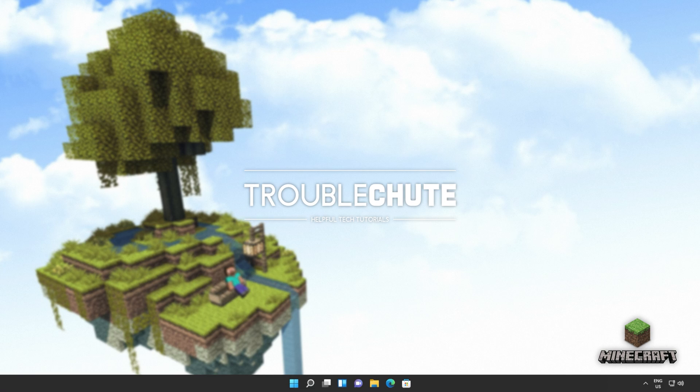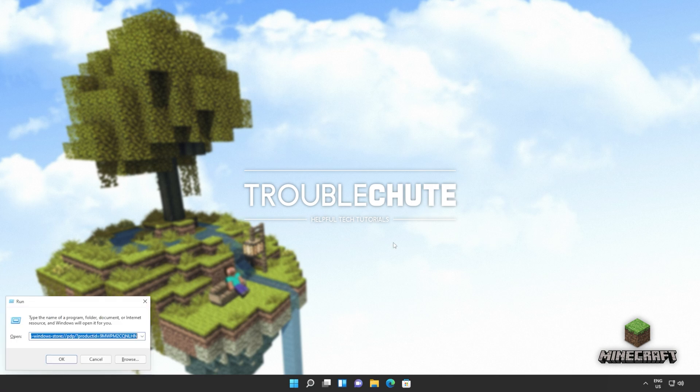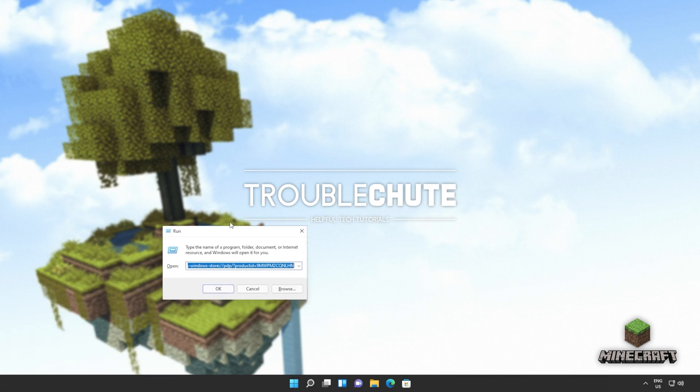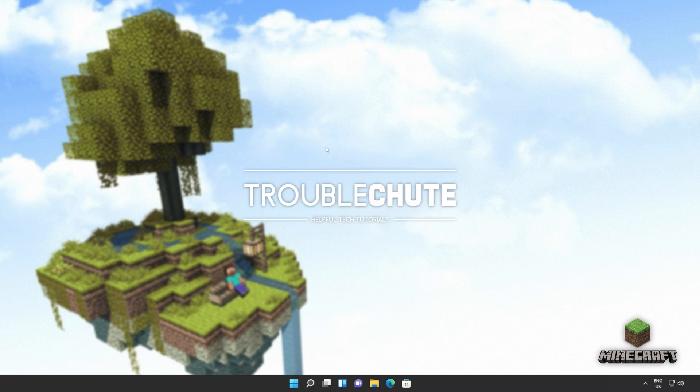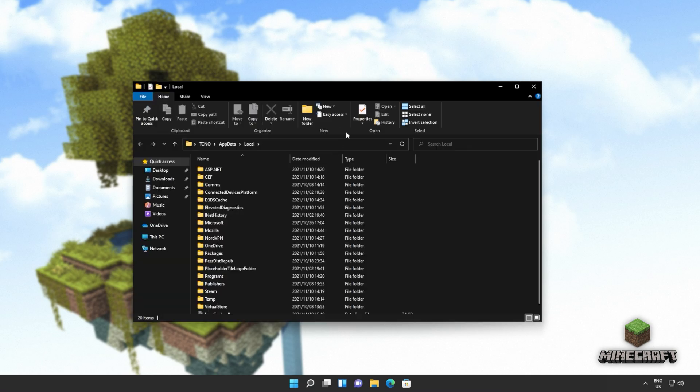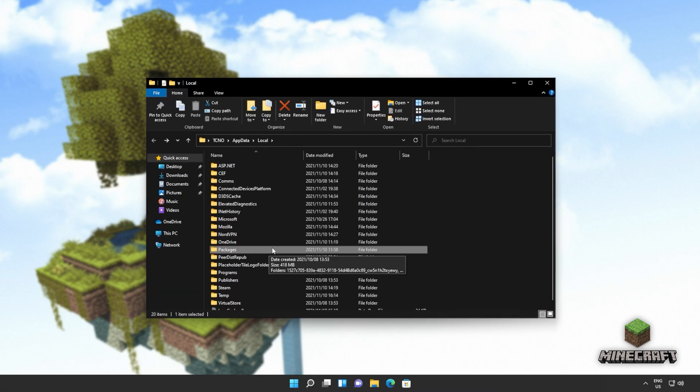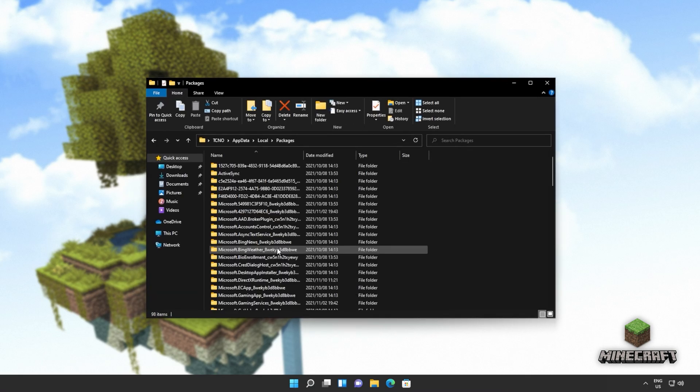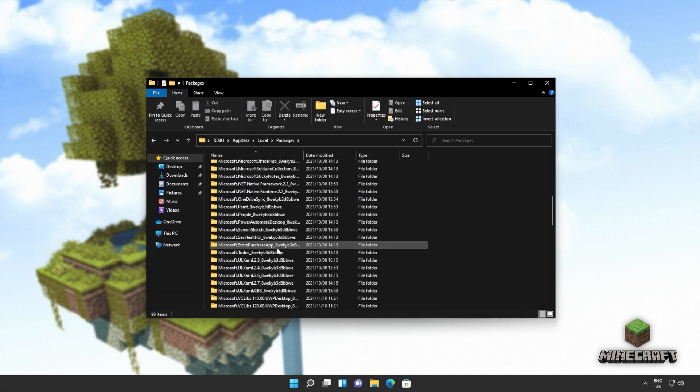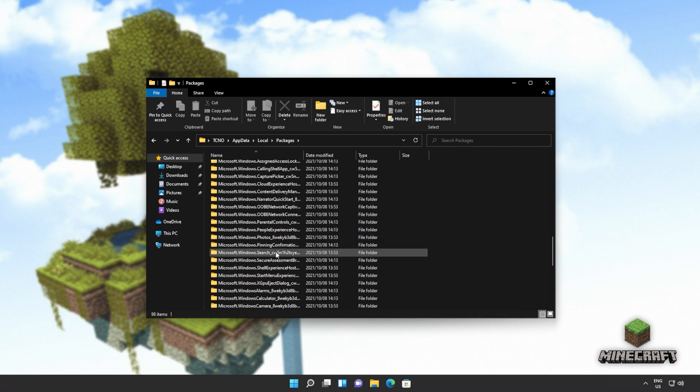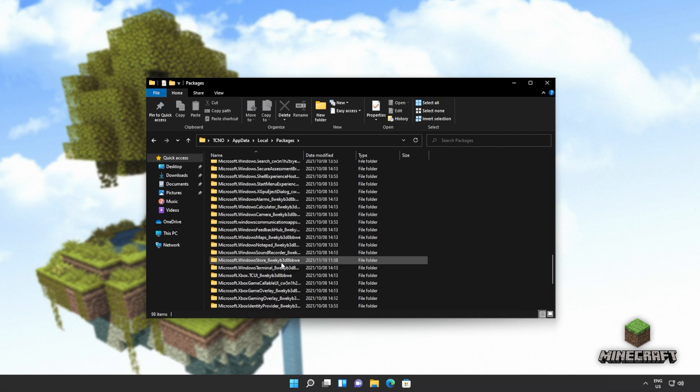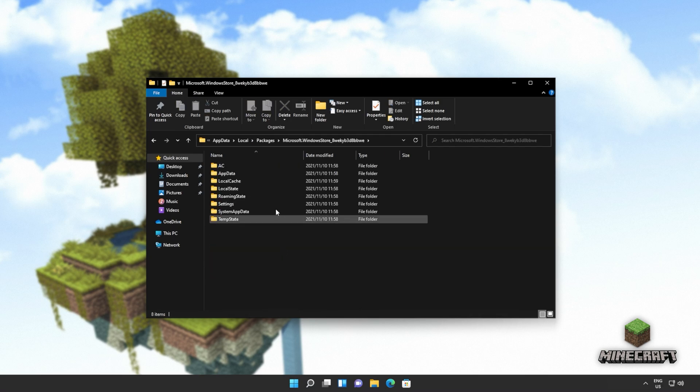What else can we try? Well, we can try and reset the cache completely for the Windows Store and completely reset it back to factory default. This is different to reinstalling it and may have different effects depending on what issue you're currently dealing with. Hold start and press R to bring up this run dialog box. Inside of here, we'll be typing percentage local app data percentage and hitting enter to open up a folder here. We'll then navigate into packages and inside of here, we'll look for Microsoft.WindowsStore.